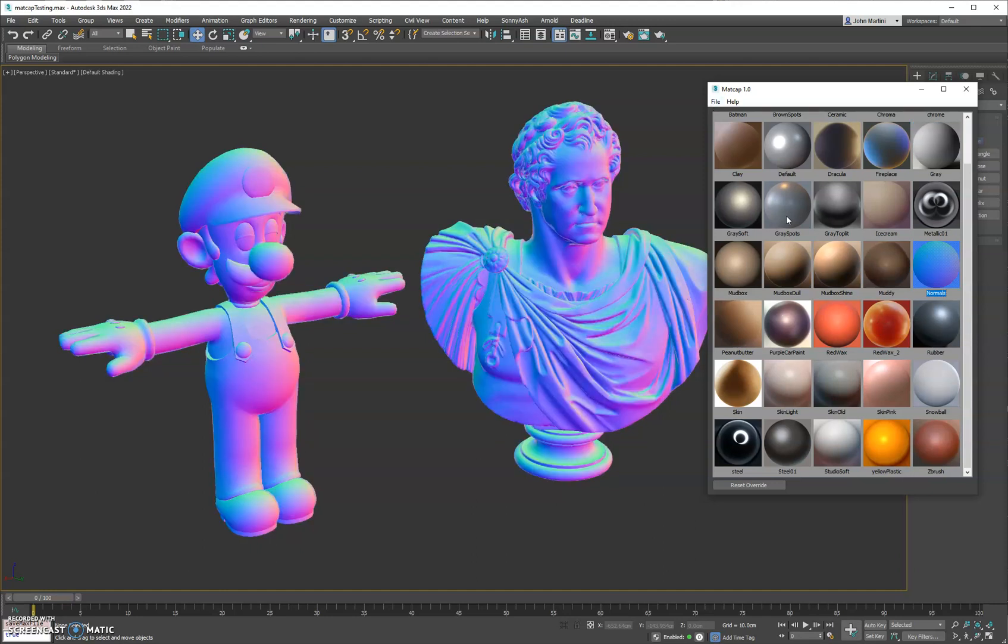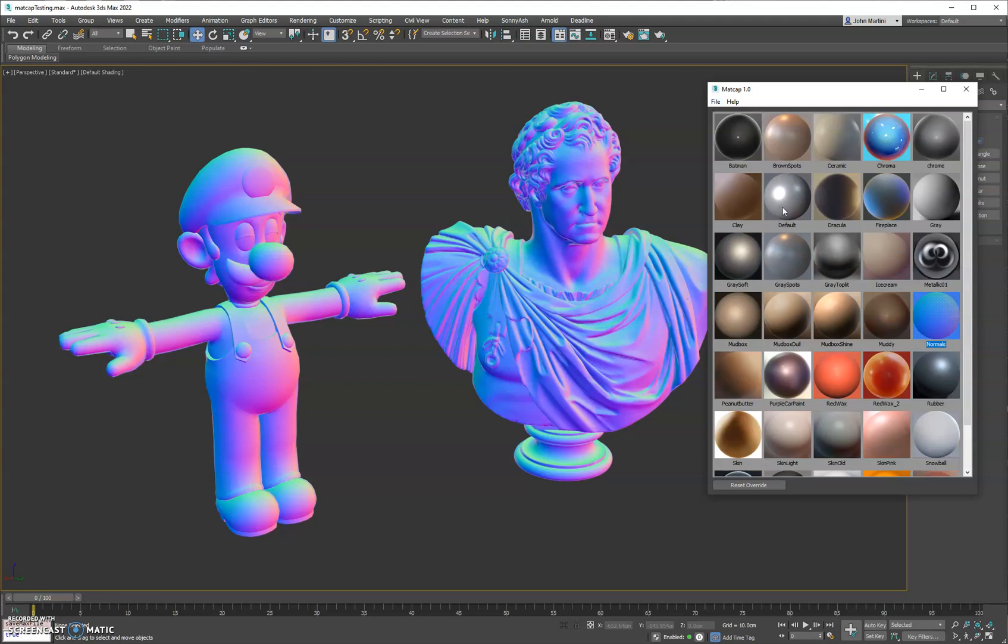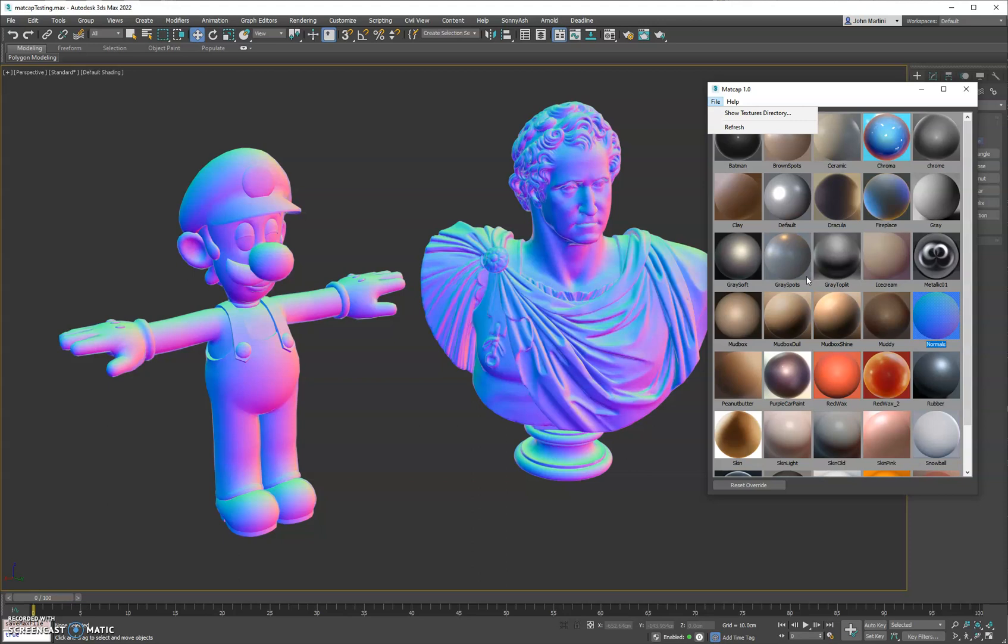You can add your own custom shaders in here really easily. You just go File, Show Textures Directory, and that'll open the folder location where you will place any additional MatCap shader balls that you would like to download or create yourself. Then you'll just click Refresh.